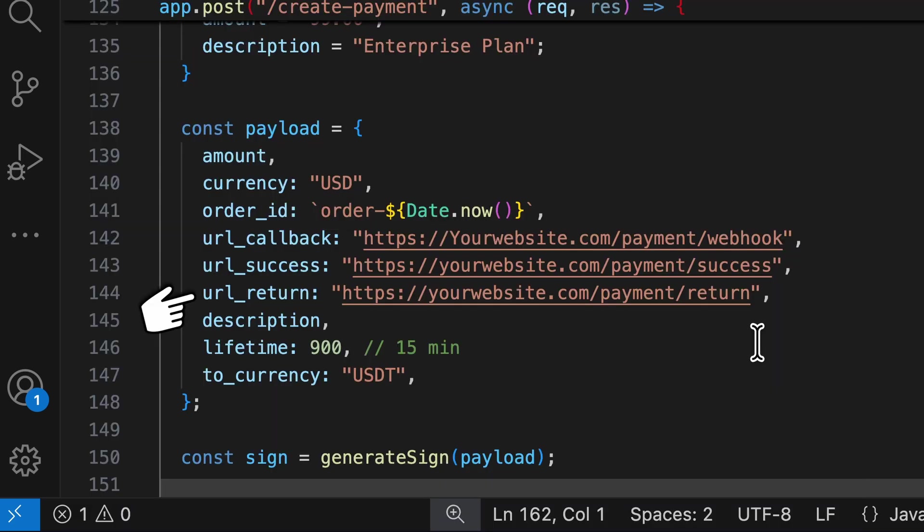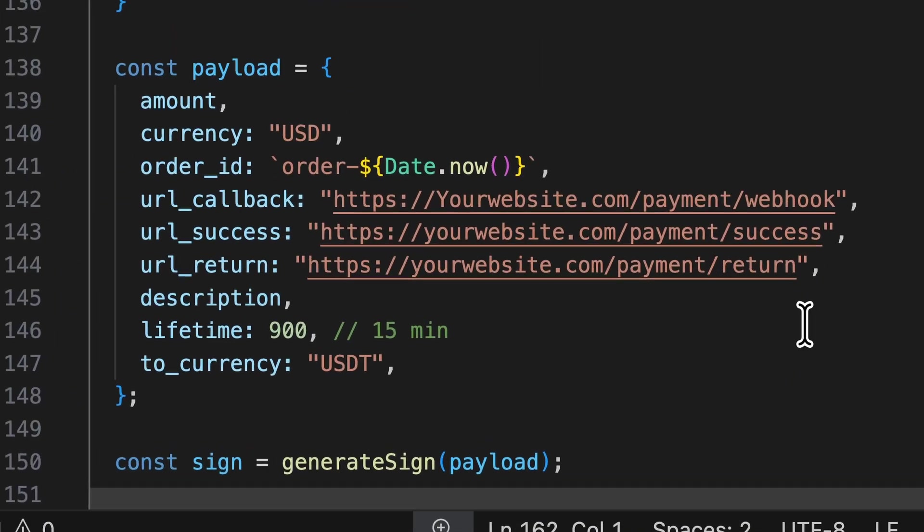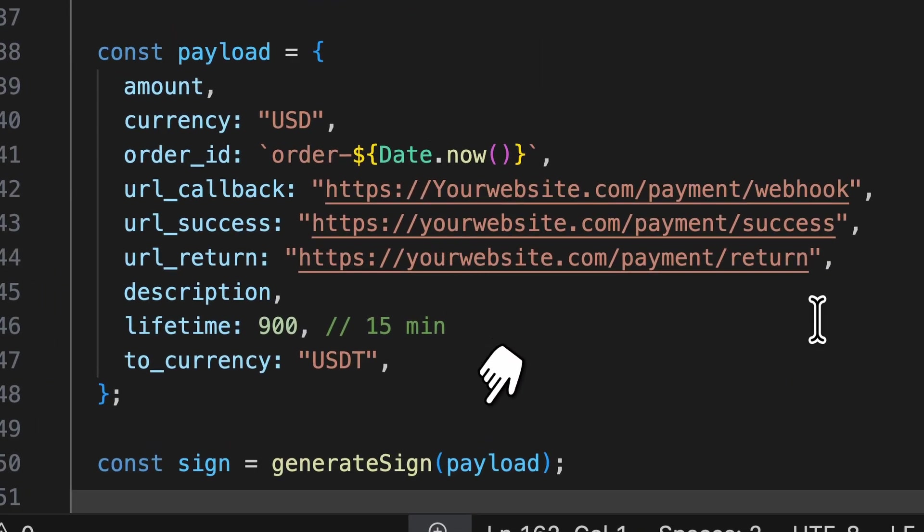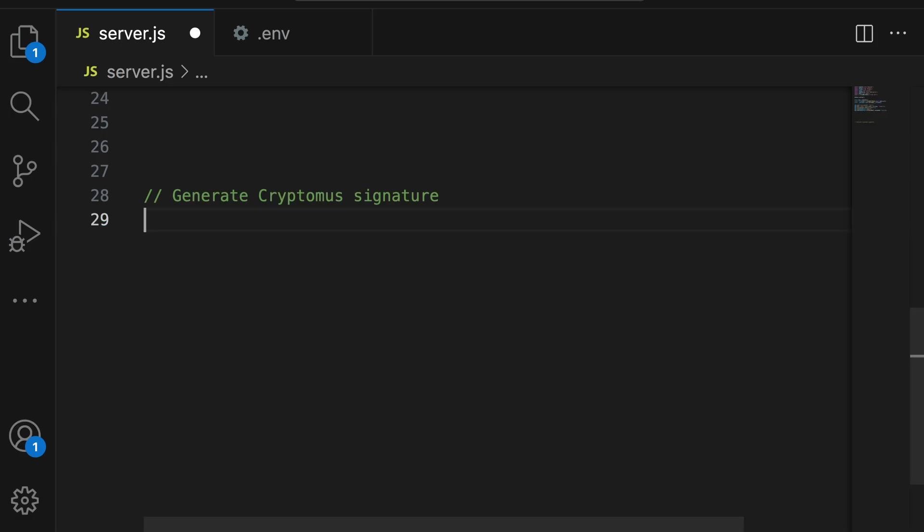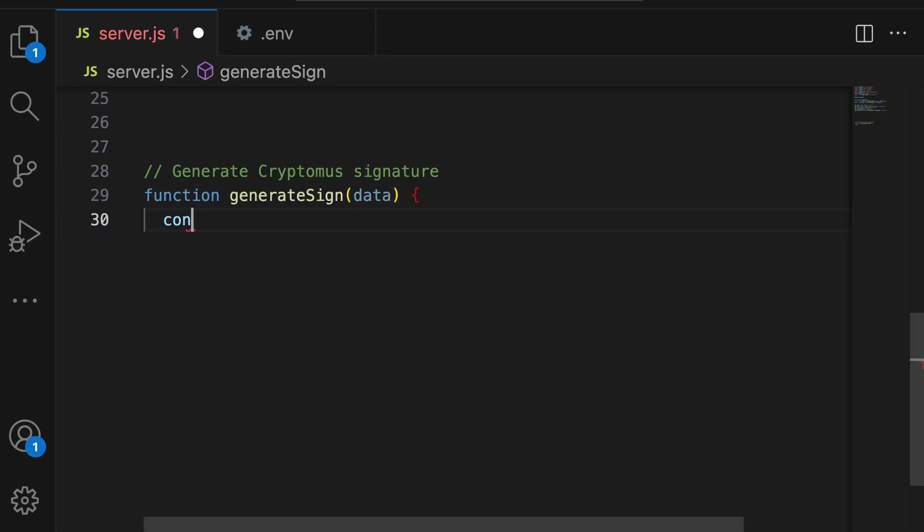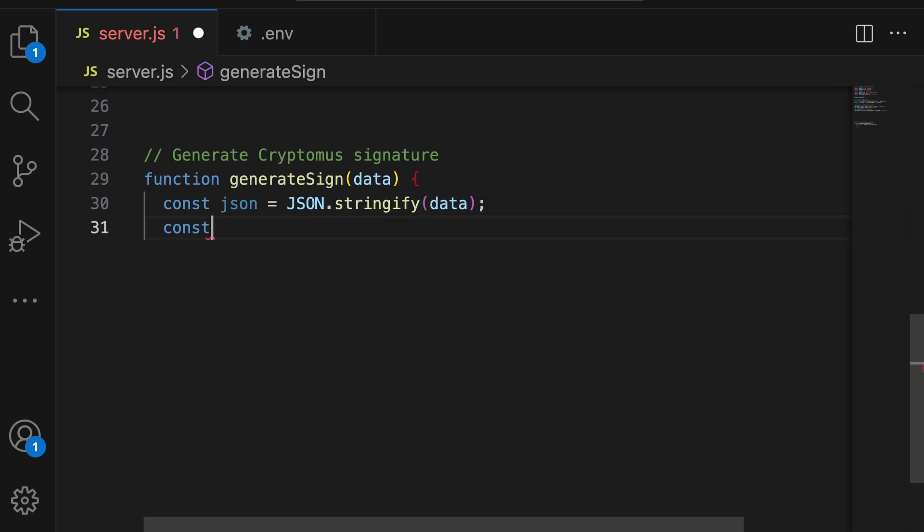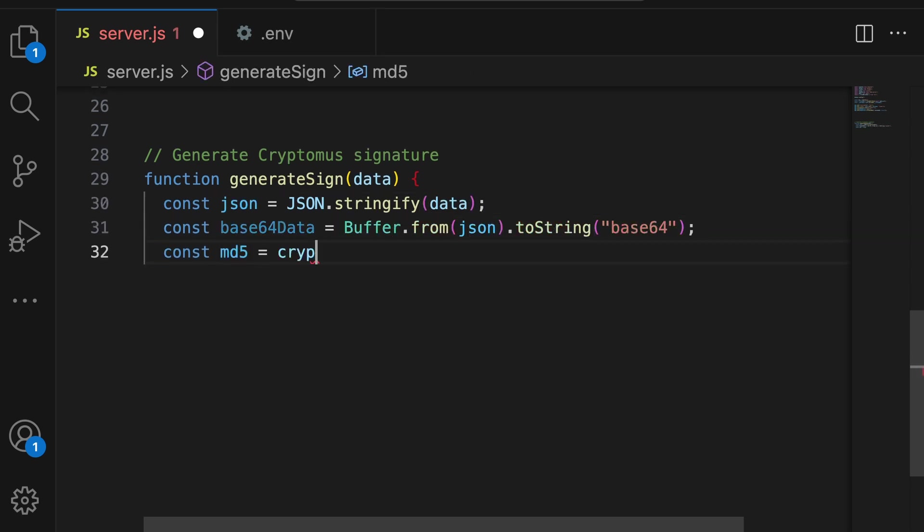Now, here's the security part. We need to sign this request so Cryptomus knows it's actually coming from you. What's happening here? We convert your payment data to JSON, encode it in Base64, a way to safely transmit data as text.